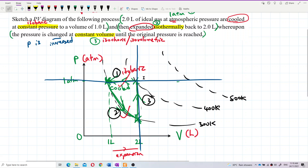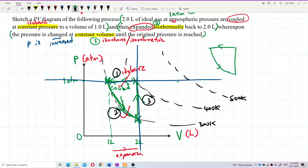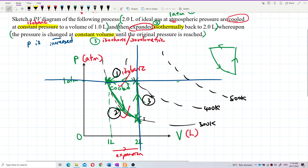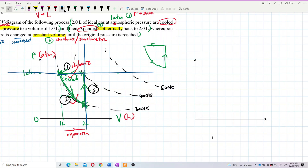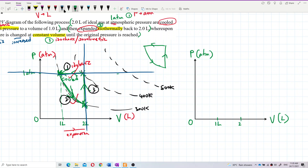Now we draw properly. We have process 1, then process 2, then process 3. Set up the axes: pressure in atmospheric pressure on the vertical axis, volume in litres on the horizontal axis. Label 1 litre and 2 litres on the volume axis, and 1 atmospheric pressure on the pressure axis.